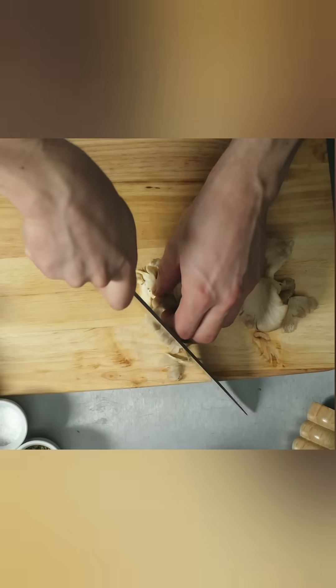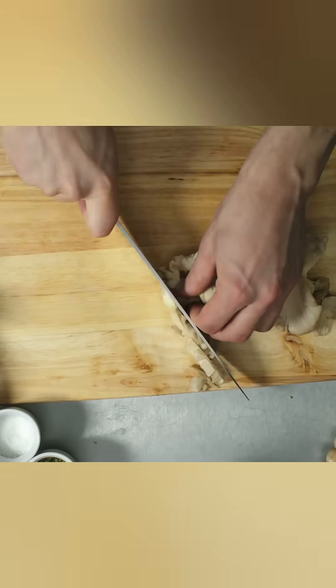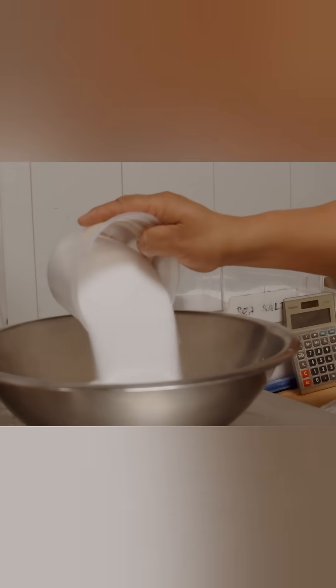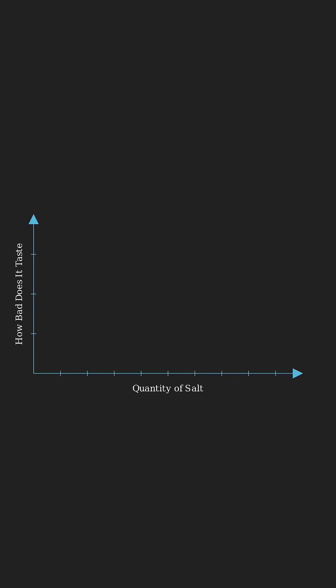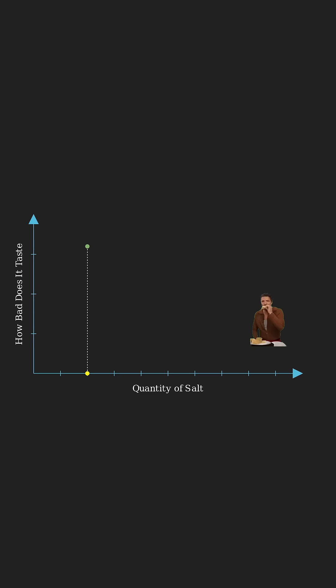Imagine working on a recipe trying to find the perfect quantity of salt. You can think of it as a graph so the amount of salt changes how bad the dish tastes. So you start with a random amount of salt. You taste it and it's way too bland. So you try again, now it's too salty.